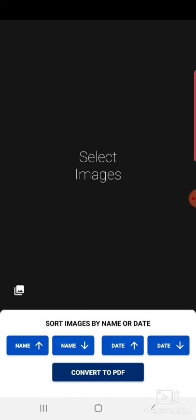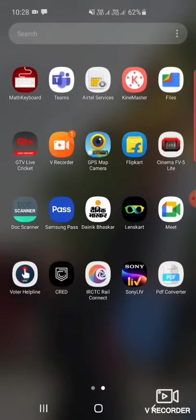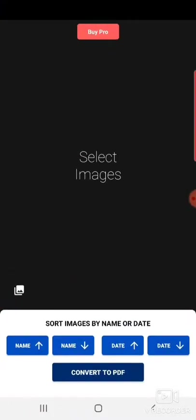So you have to download this app, link will be provided to you. So click on select images. It means after completion of the paper, first you have to click the images serial-wise by using your camera.